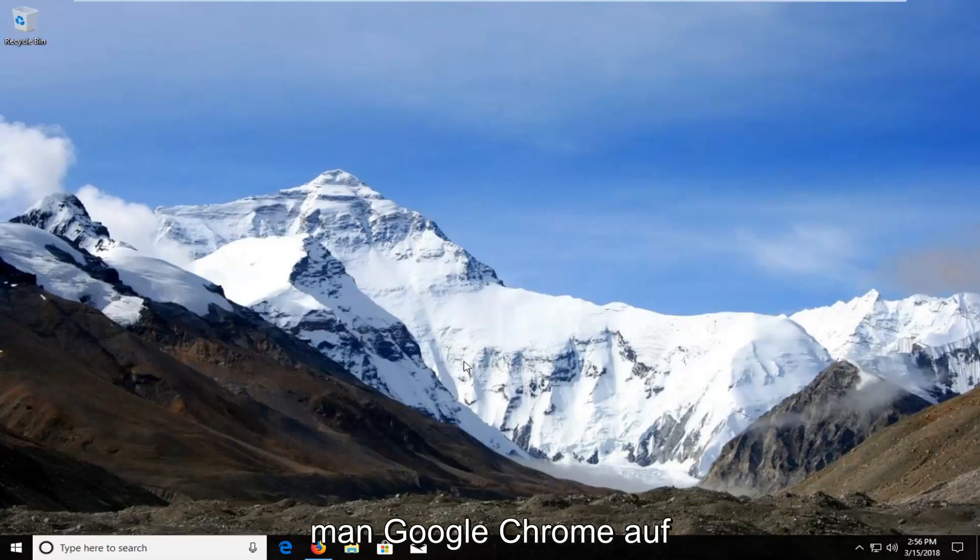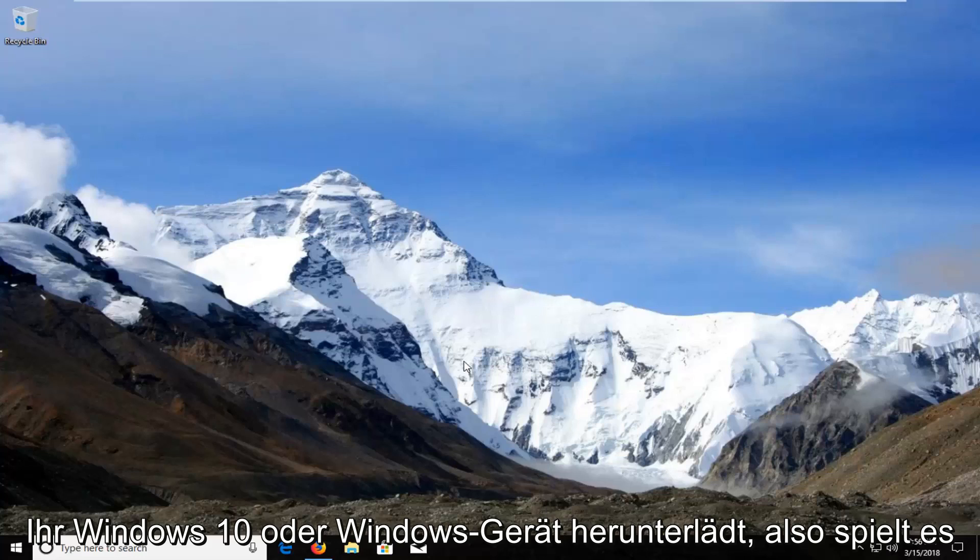In today's tutorial I'm going to show you how to download and install Google Chrome onto your Windows 10 or Windows device.